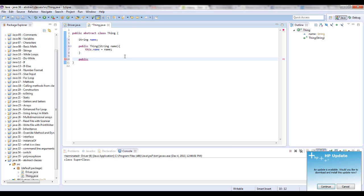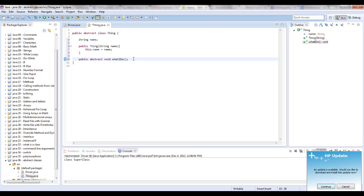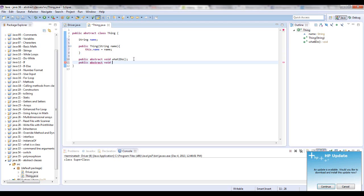So you can have half implemented stuff and half things that need to be implemented, which are abstract. So to make an abstract method, what we would say is public abstract. And I'm going to just say void what I do. And you can also say public abstract void start.